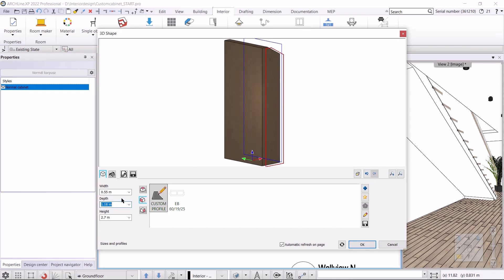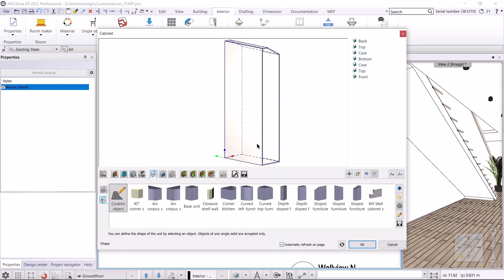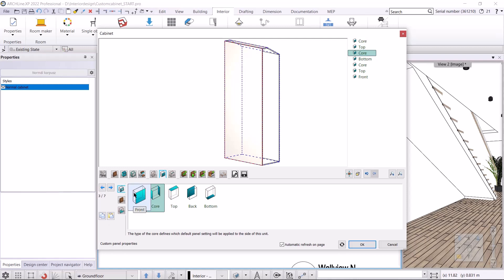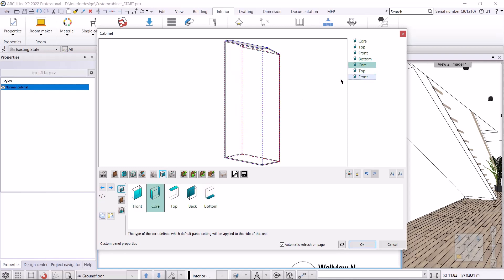The front will be this side, so you need to set the side properties afterwards. First I set the depth to 1180 millimeters and hit OK. I go to the Custom Panel Properties. I need to go through the list and define which default panel setting will be applied to each side of the furniture — the program will show in red which side is selected. The back panel in our case is going to be the cabinet side panel. The top is fine. The side panel will be the front — I set it. The bottom is fine. This side panel will be the back panel — I set it to back. The top is the top and the front is the side panel.